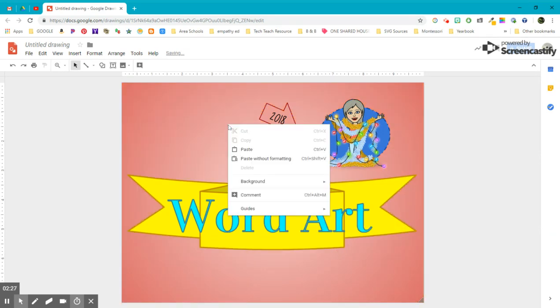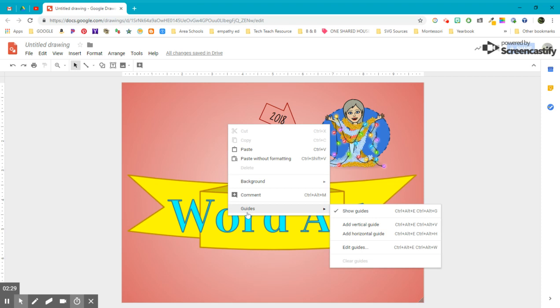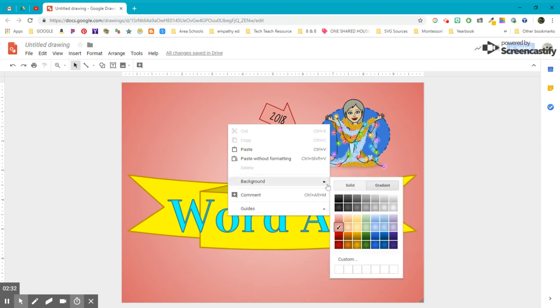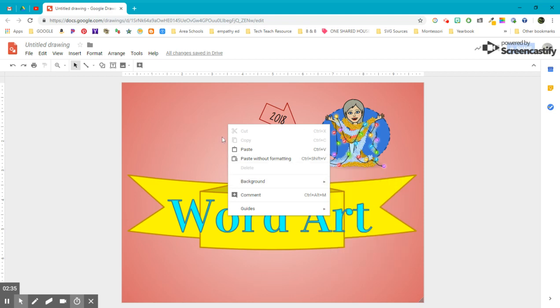Right-click and notice the possibilities. In this case, it's changing the background that's here in Google Drawings. That's right. Thank you.